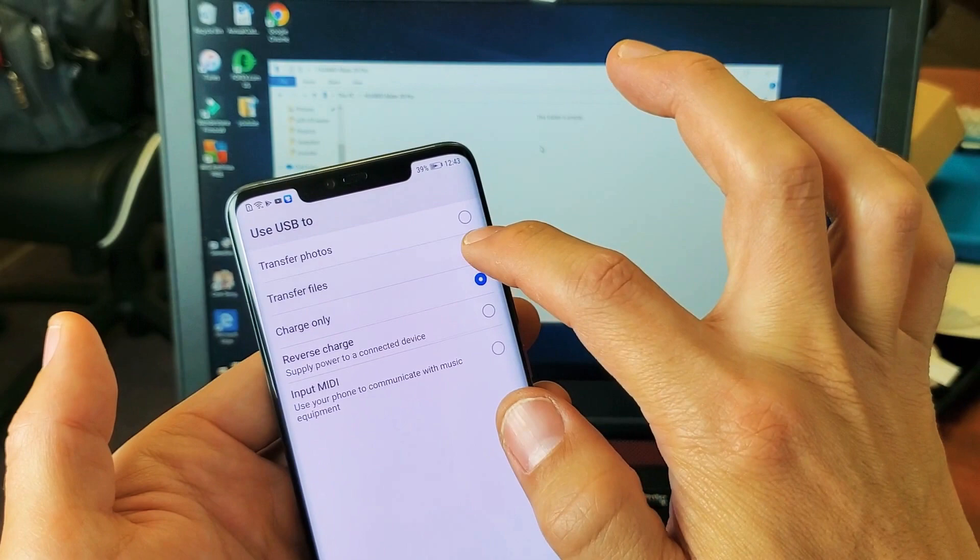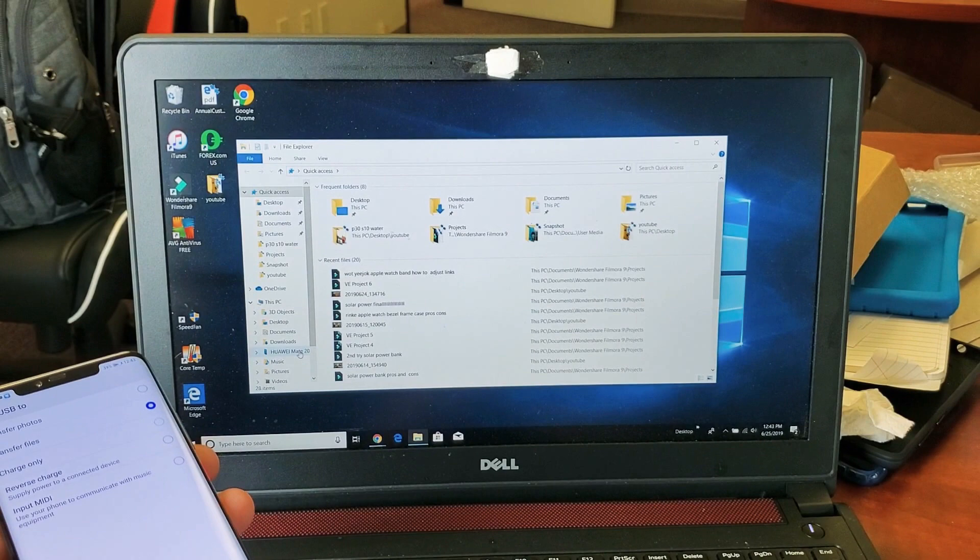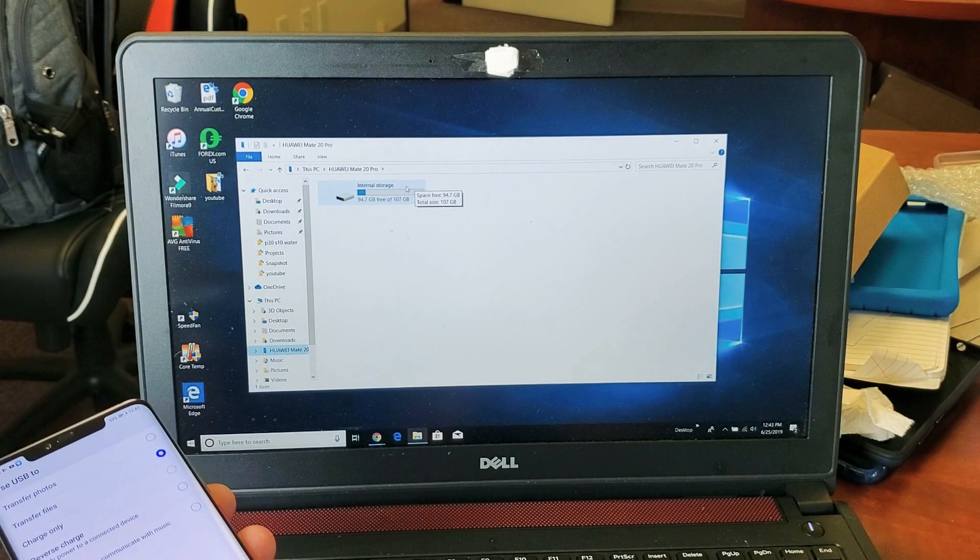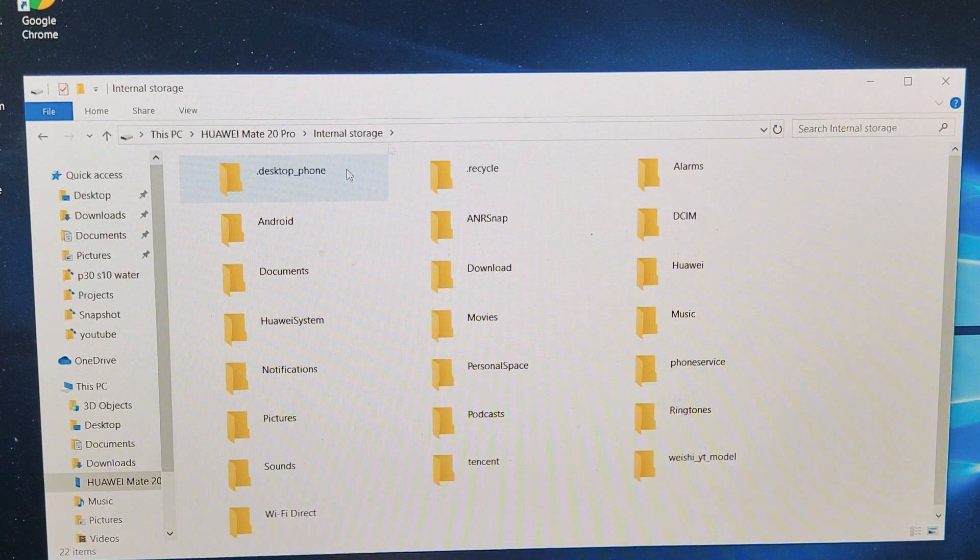And now let me open up the File Explorer again and then I'll go back down to the Huawei Mate 20 Pro. And now it gives me this up here. So internal storage, I can double tap on that. And let me zoom in a little bit. So from here, these are all the folders on my Mate 20 Pro.